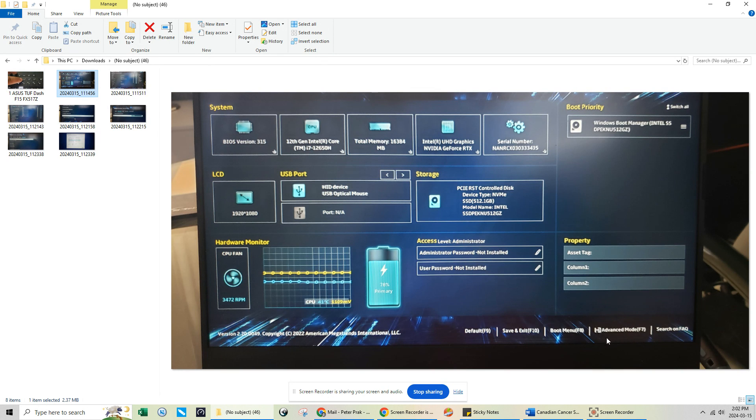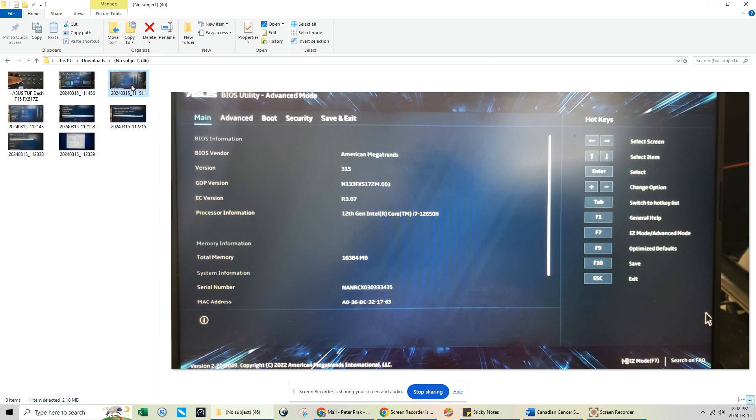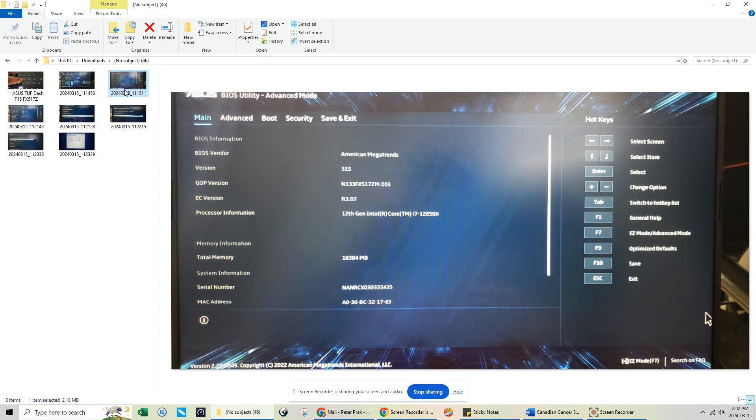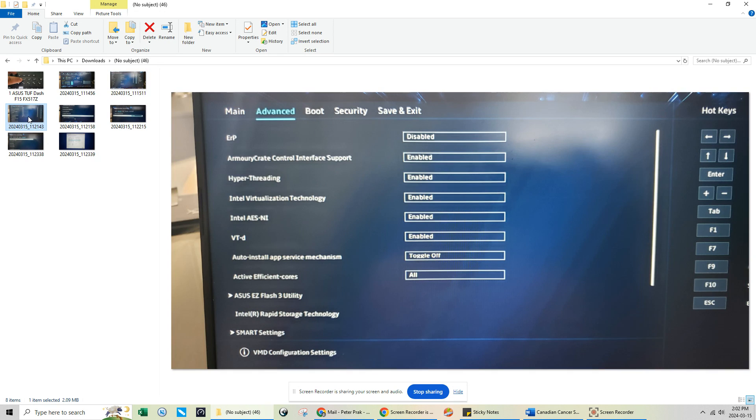Once you click on Advanced Mode, this will be the new menu, the Advanced Mode that you're going to see. If you look at it carefully, you're going to scroll down a little bit more from the Main menu. Actually, go to the Advanced tab.